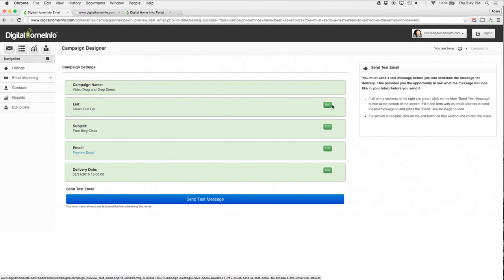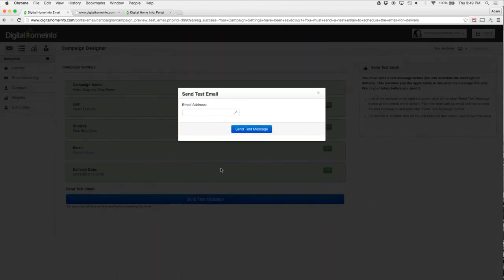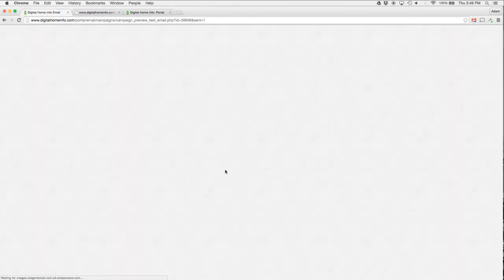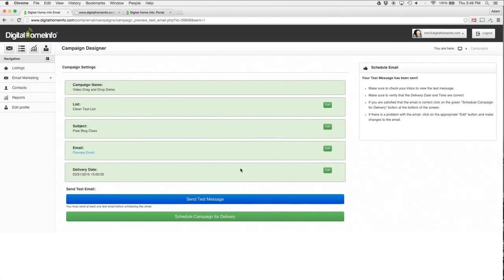I hit Preview, see the preview, no problem, looks great. And the delivery date. If any one of these things are wrong, all I have to do is hit the Edit button. It will take me back to edit that particular thing. Before I can actually schedule the email, I have to send myself a test message, so I click that and send myself a test message. When that email shows up in my inbox, I look at it.